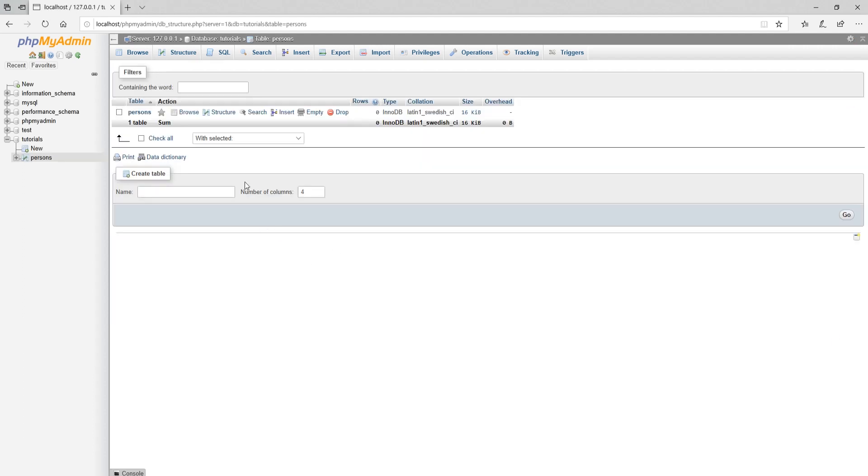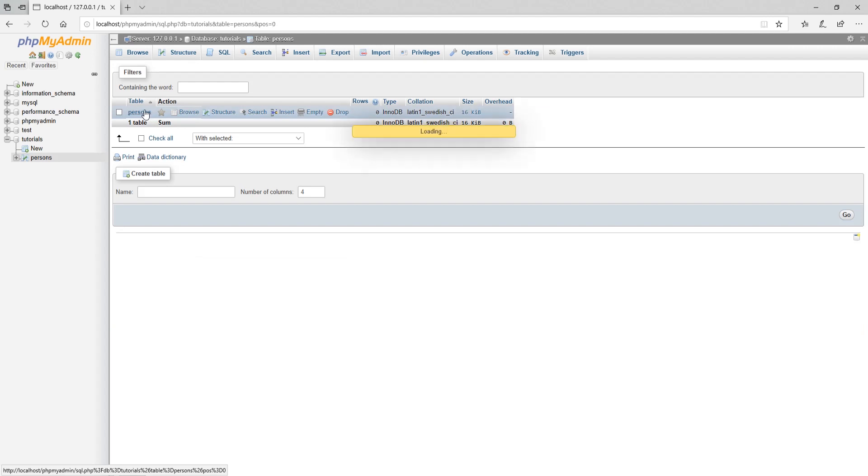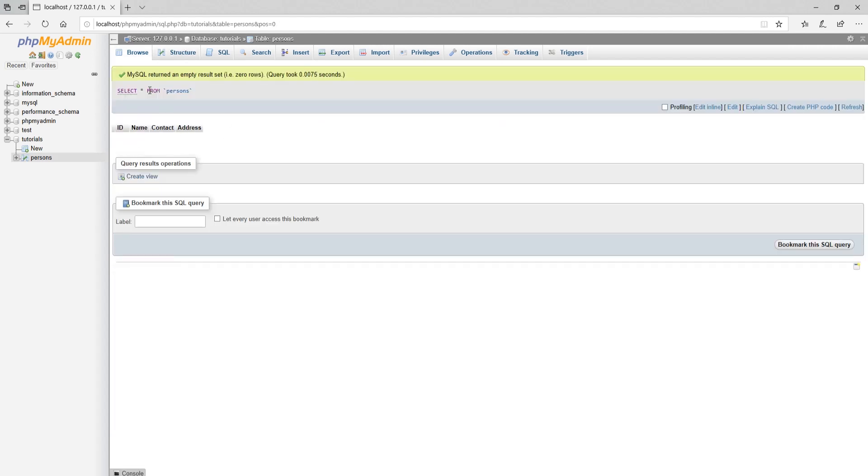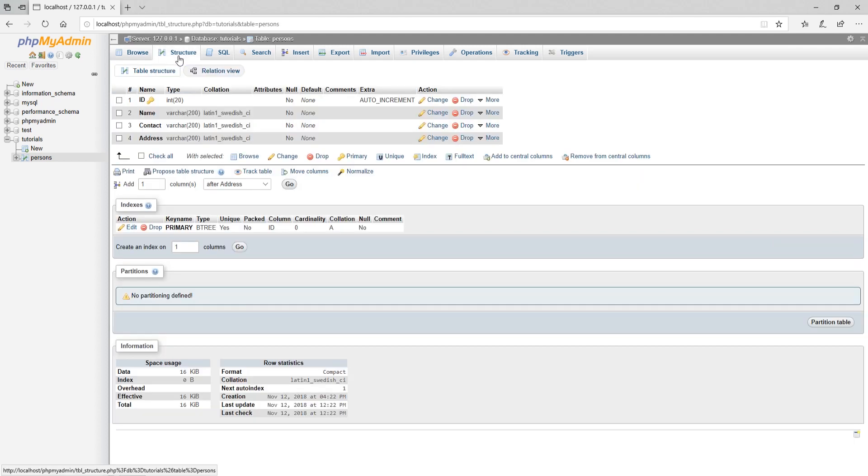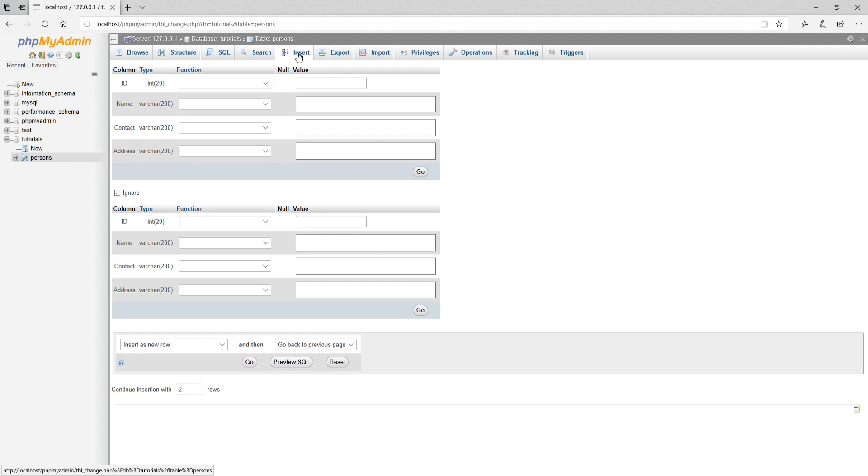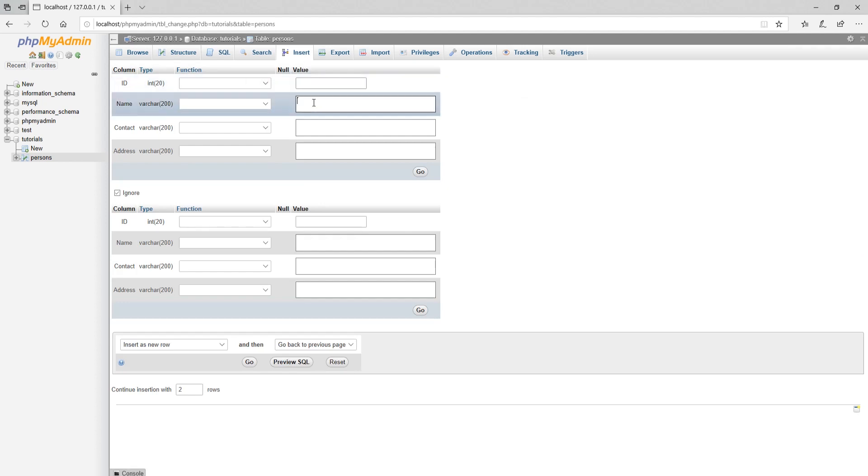Now click on table name to browse its data. Right now we don't have data inserted, so click on insert to insert data. Provide your data in fields. Then click on go to save your record data.